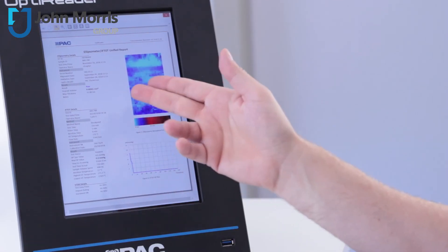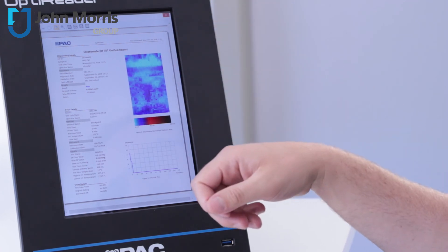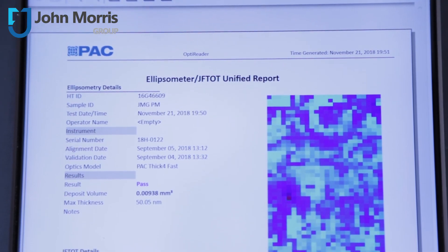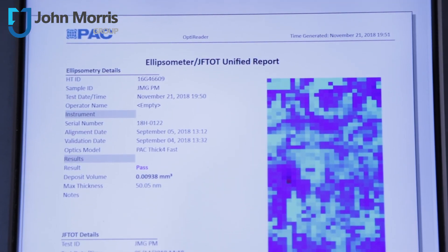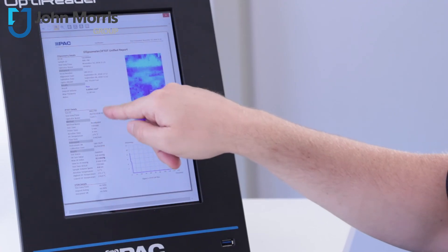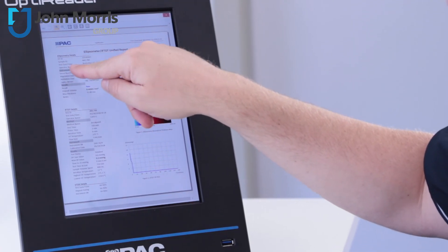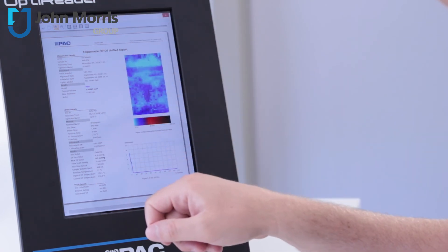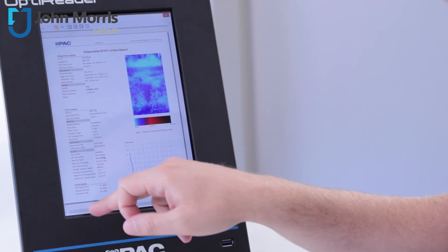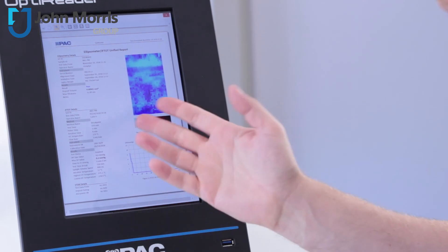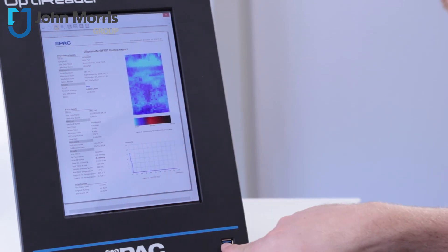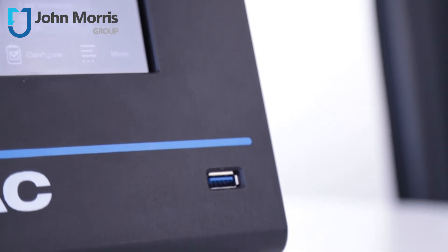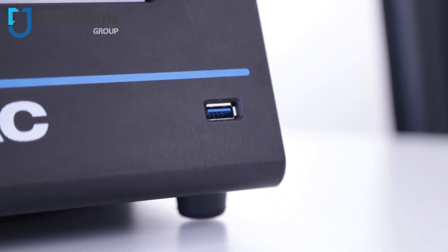So as you can see here we have a fully traceable report with the heater tube number, the sample ID, the date, test and time. In this case the operator of the Jephtot, but I haven't entered an operator of the OptiReader right here, and if we had a VTDDR we would have those results as well. And this report can be stored or you can take one from a USB stick right here or transfer it across to your network.